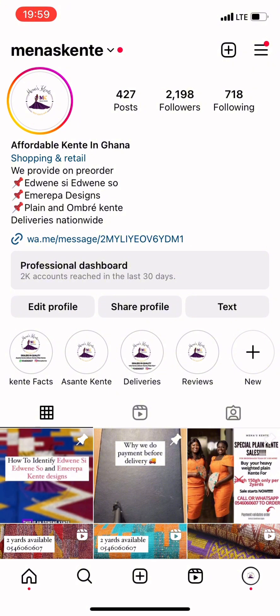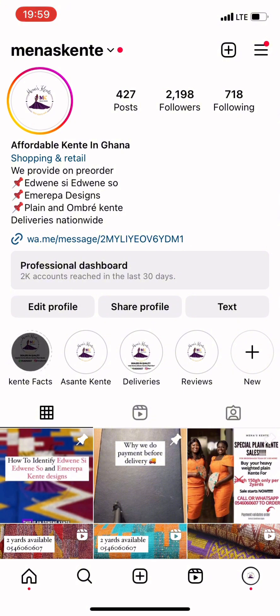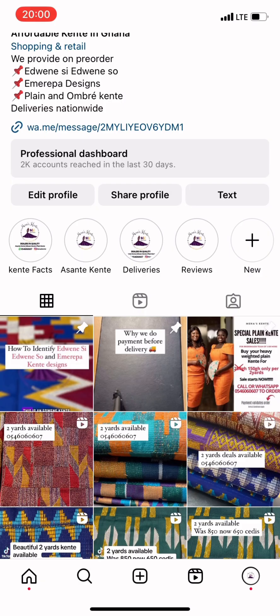I also have a link that people can use to directly contact me. If you're starting an online business, make sure you describe what you're selling so that clients can understand it easily, plus a link they can use to reach you. I also have highlights on my page where I've categorized my products, authenticated designs, deliveries, and reviews. Creating something like that makes your business look credible and helps clients trust you.